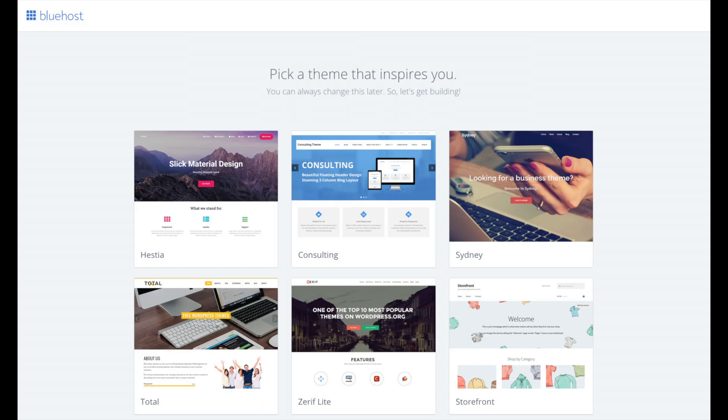You will see pick your theme. Bluehost has a bunch of awesome free WordPress themes to choose from. You can select a theme now if you want to or below the themes you can click skip this step. If you choose a theme now you can always change it without any problem at a later date. I'll be going over this in more detail later in the video.